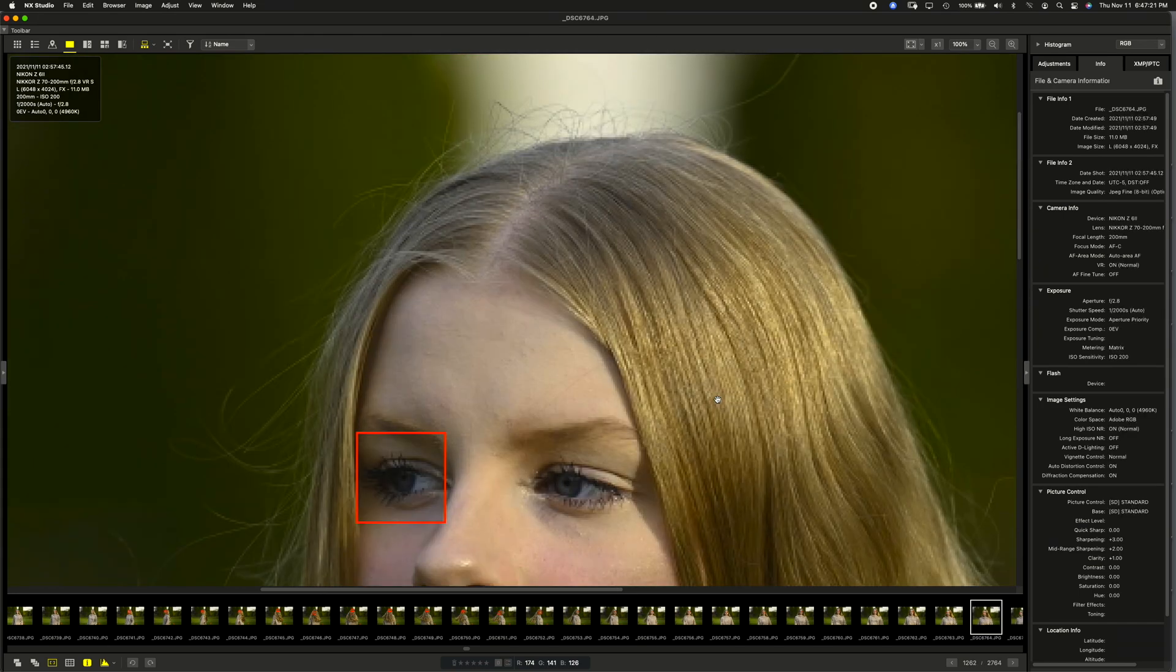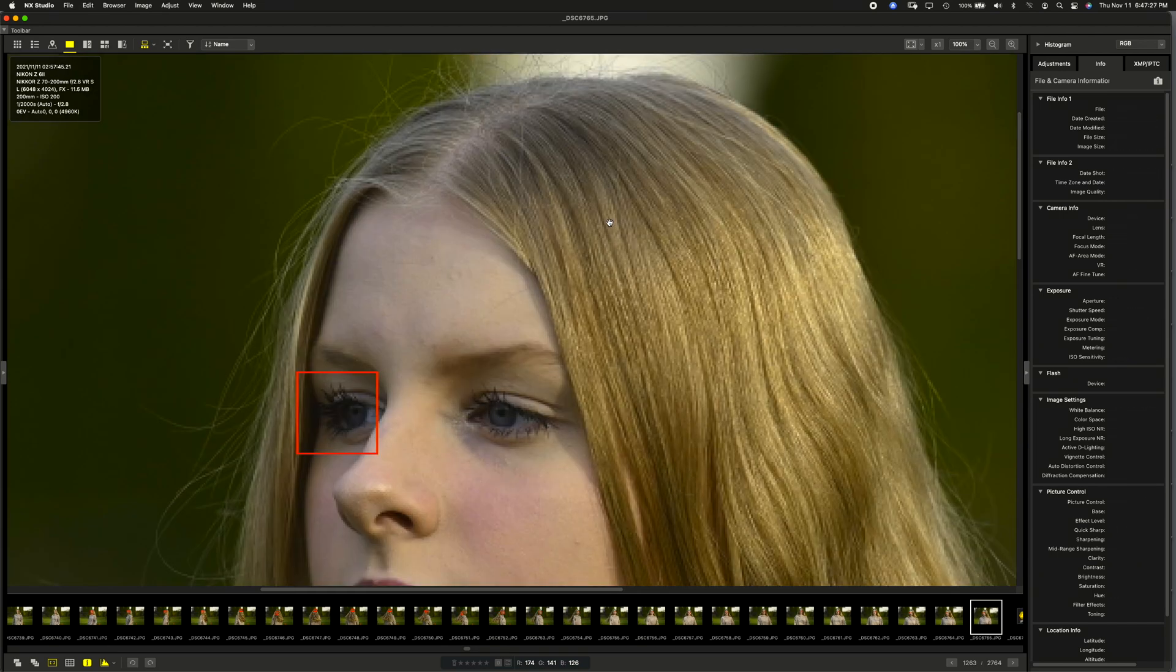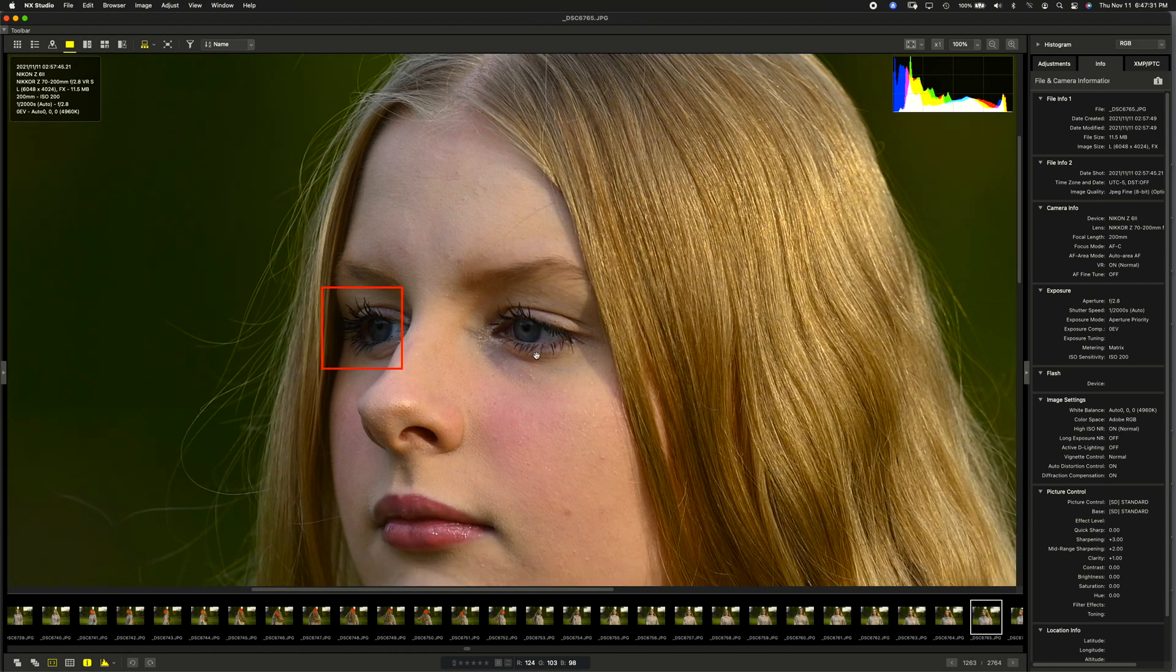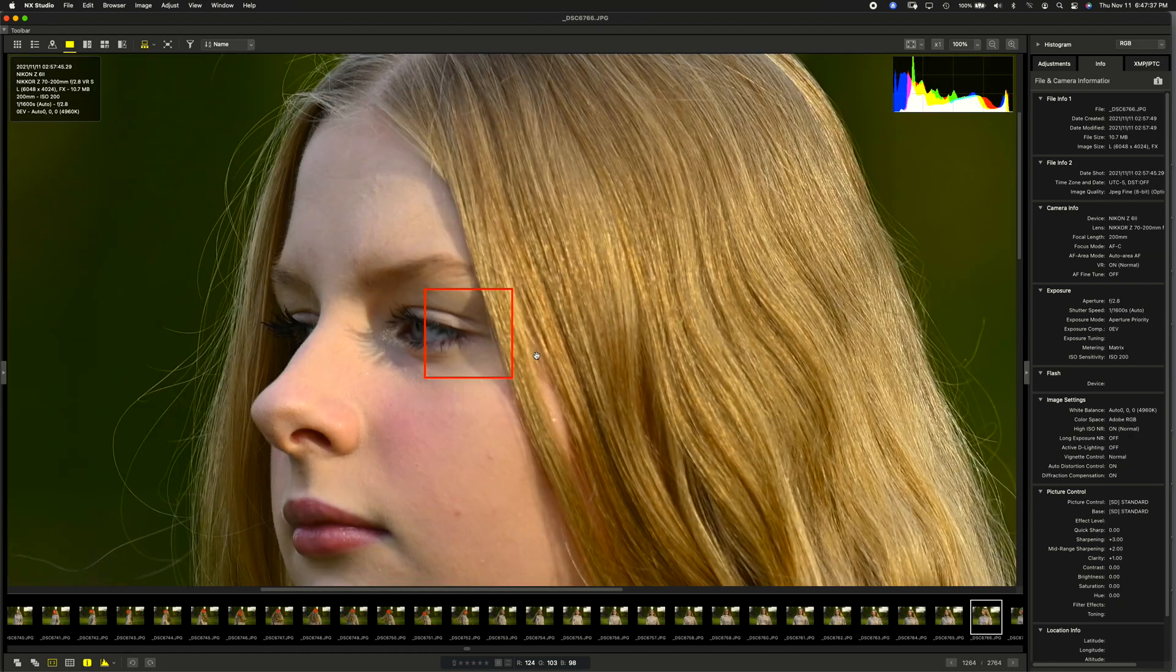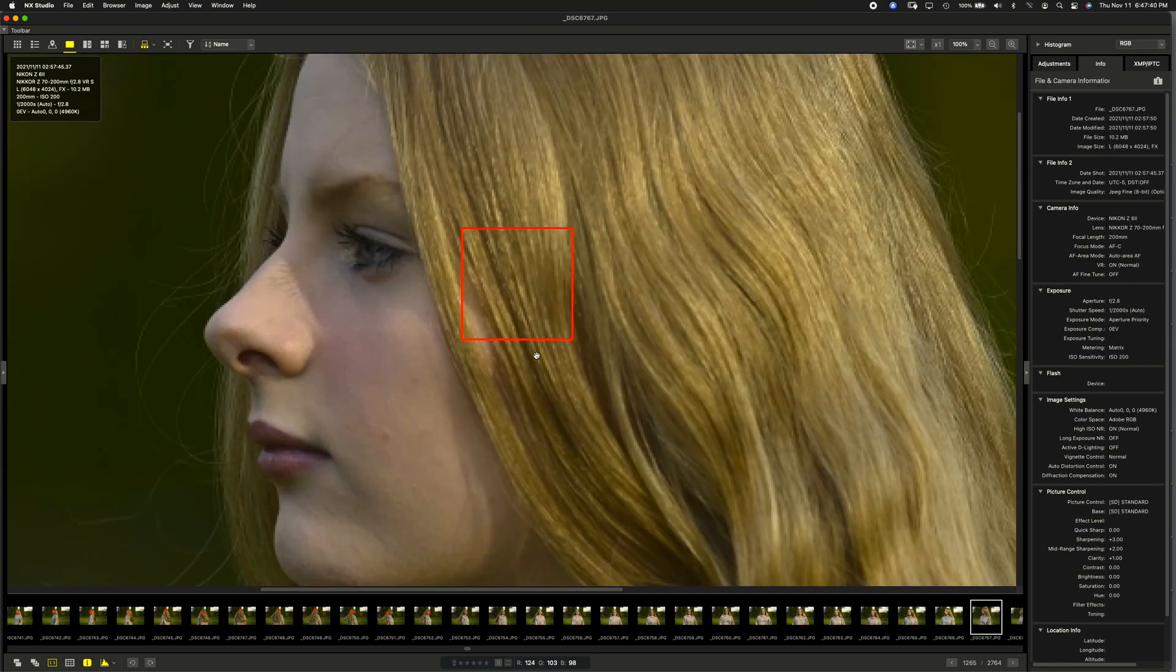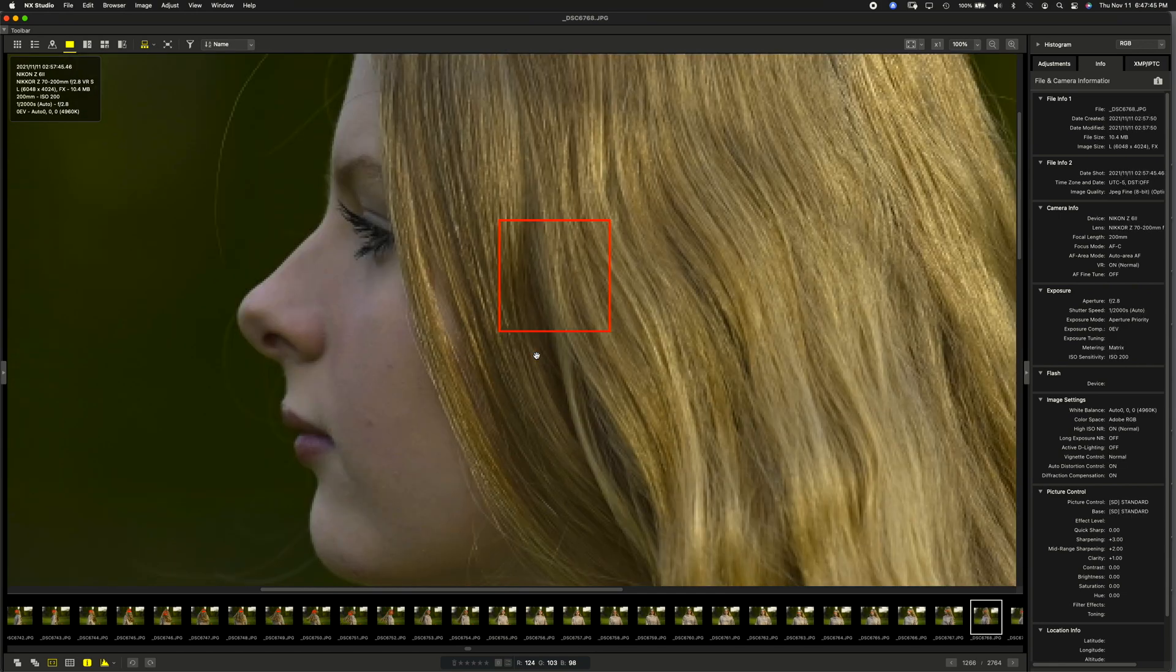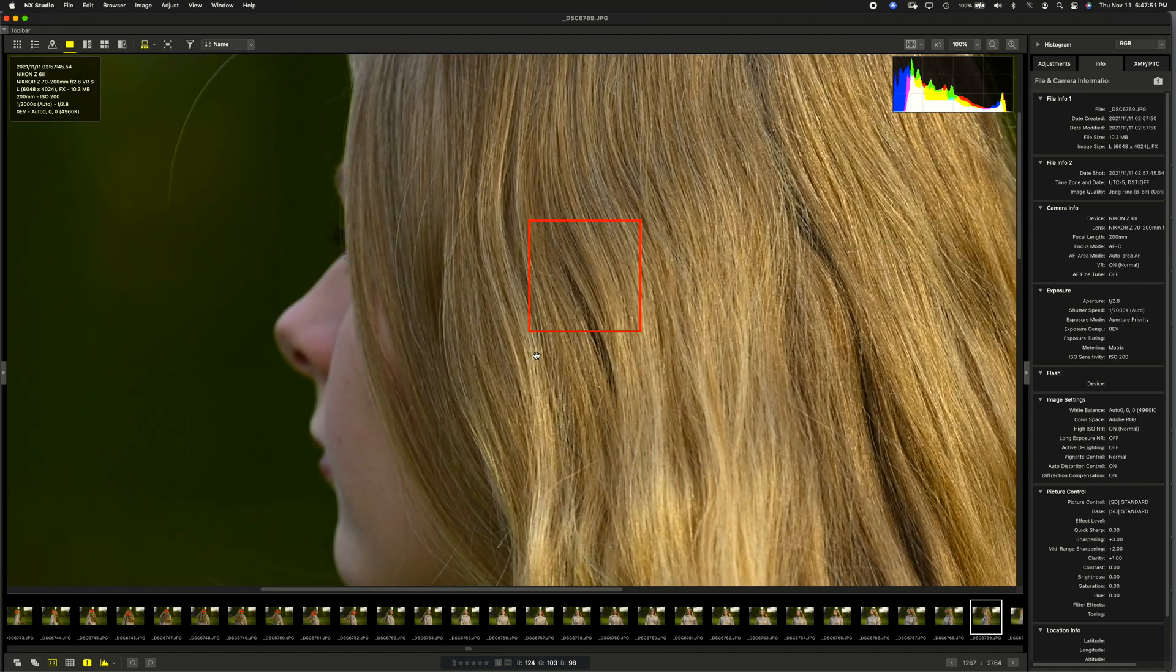Again, 70 to 200, 2.8, f2.8, 1/2000th of a second. It's just tracking. It's just locking onto the eyes. And she's spinning. And she's not spinning, you know, really slow. She's spinning enough that she was dizzy afterward.